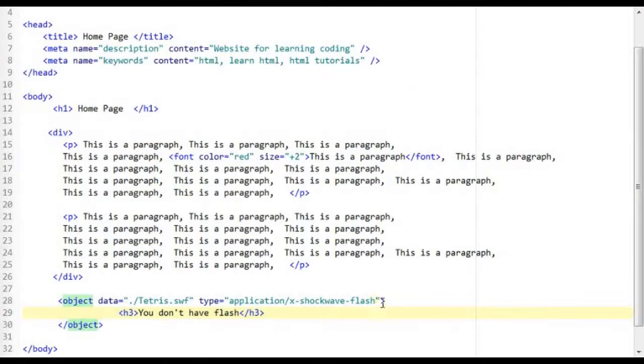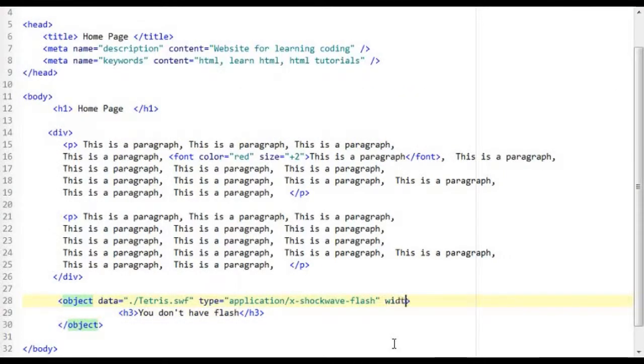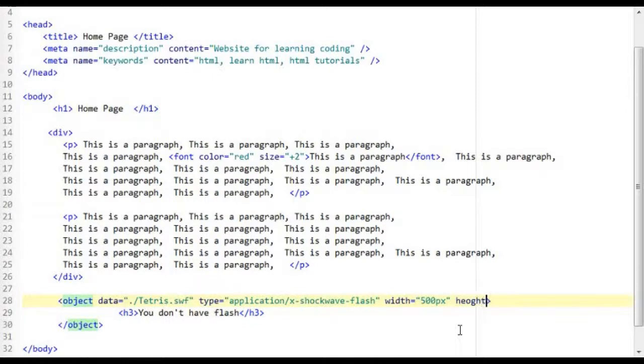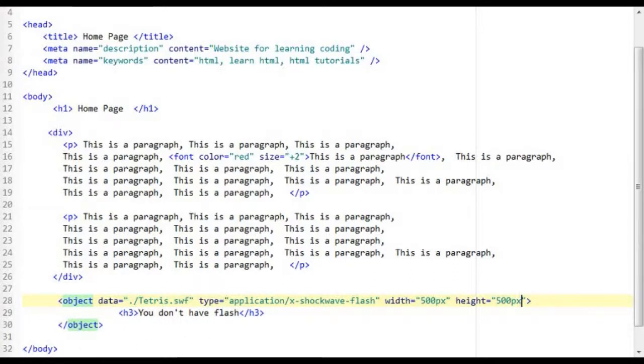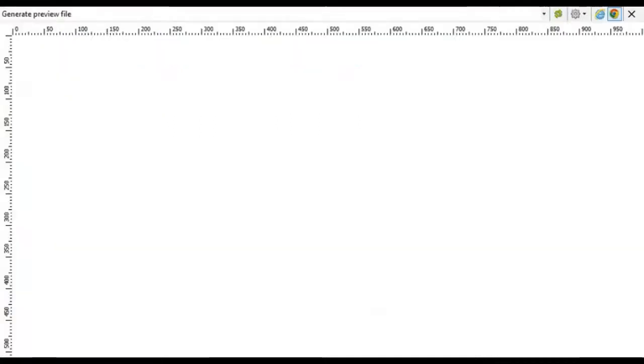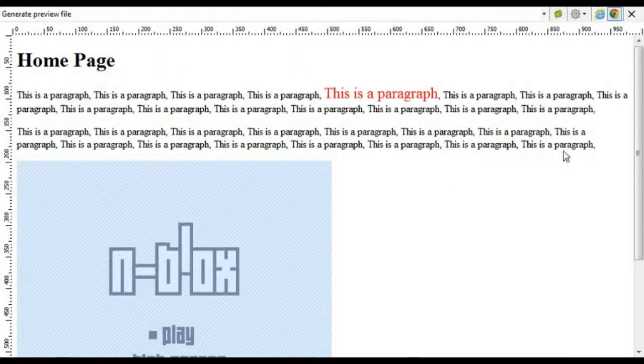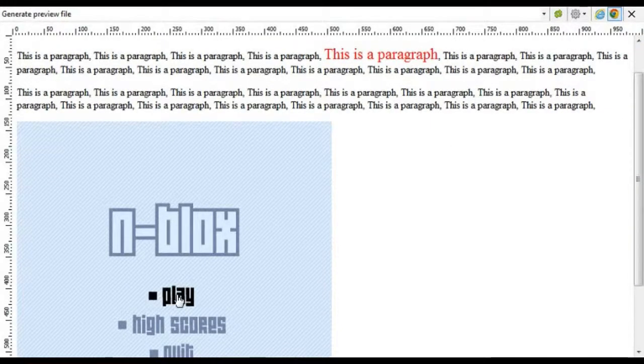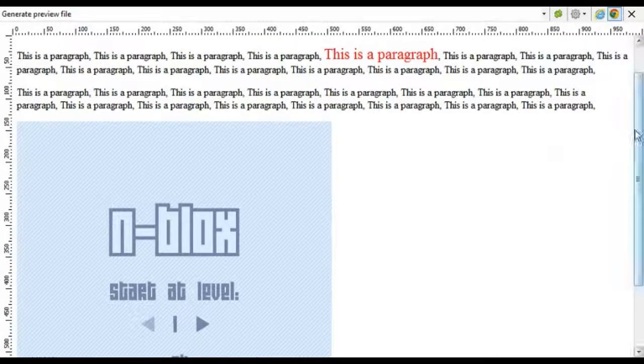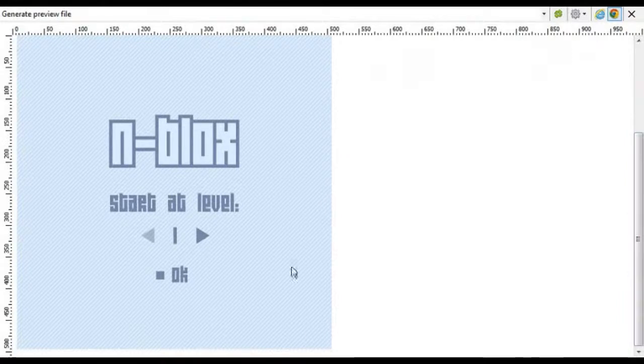Now we can also adjust the size of it. So I am going to set this to 500 pixels. Set height to 500 pixels using the height and width attribute.